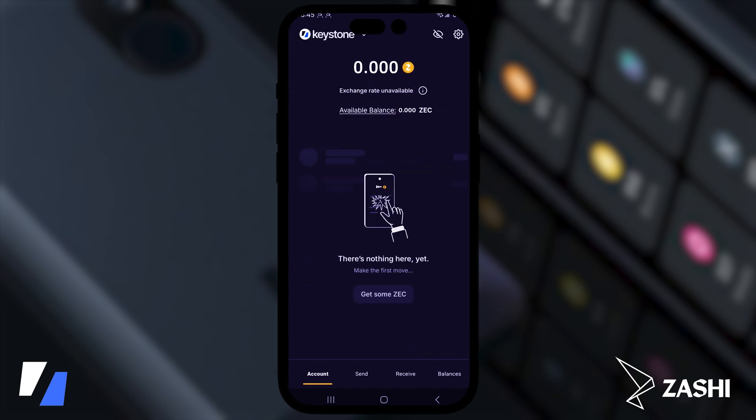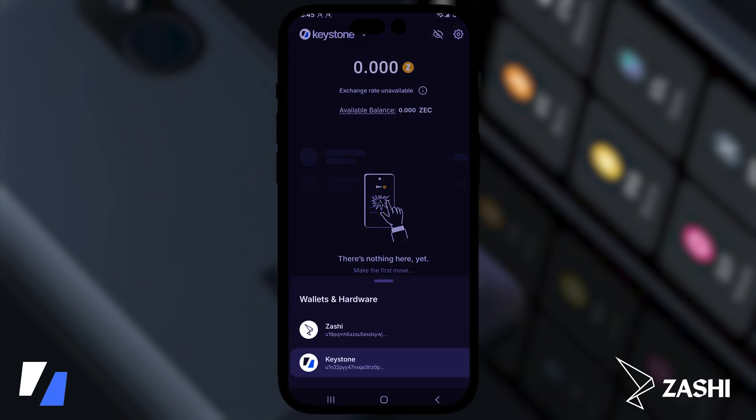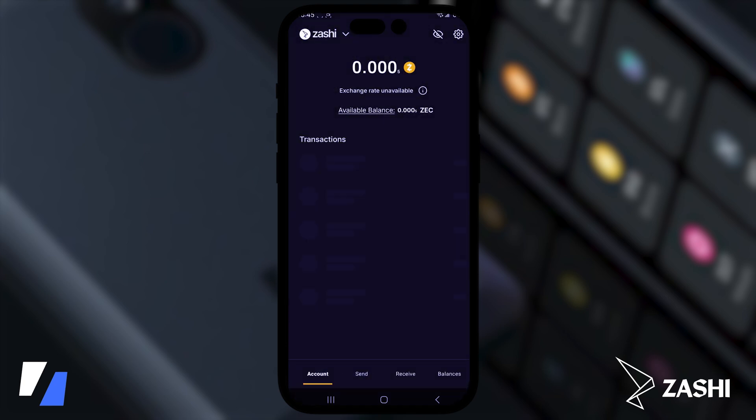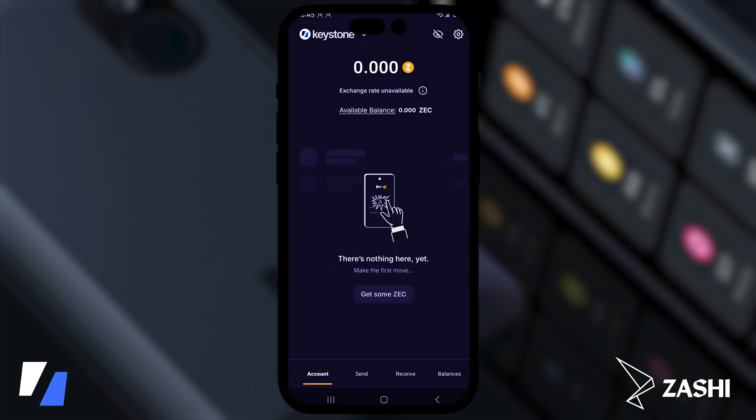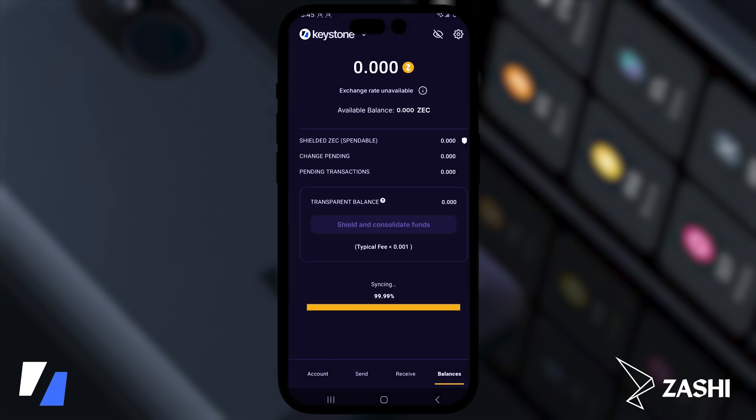And that's it guys. The next step is to send some Zcash into your keystone and you are ready to go. And just so it's clear on how this works with Zashi, you can maneuver back to your hot wallet by clicking on the button on top here like that. But everything else works exactly the same.